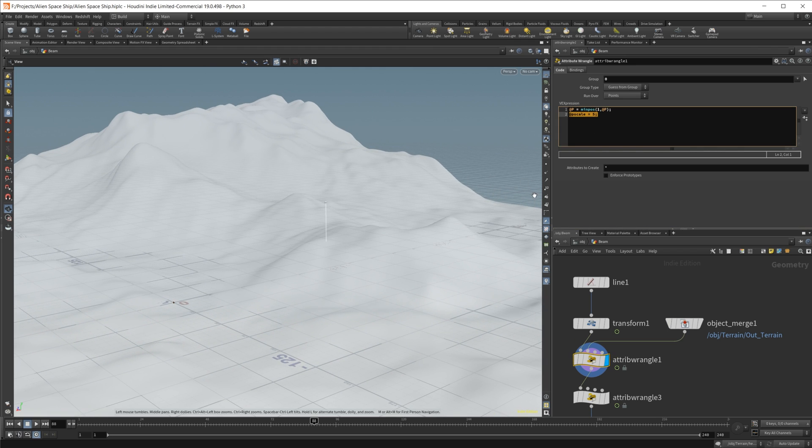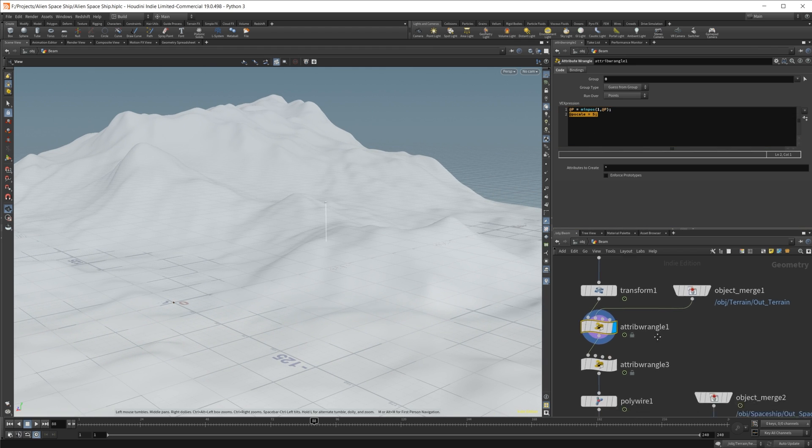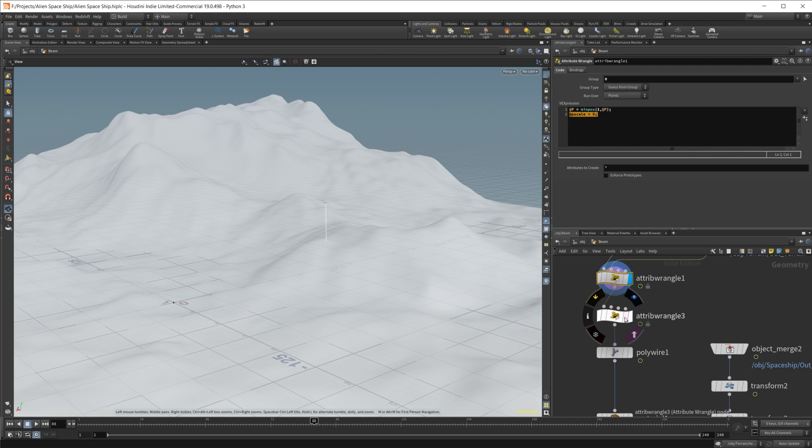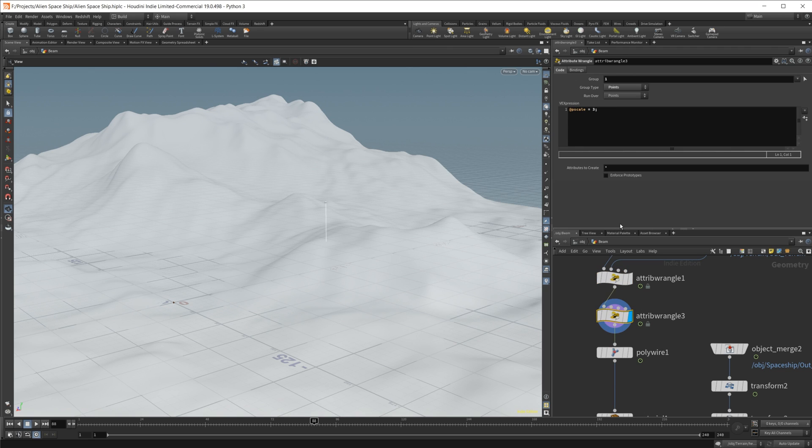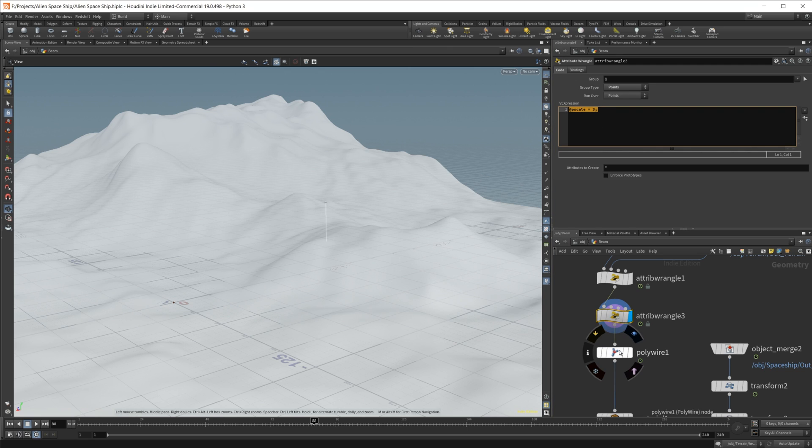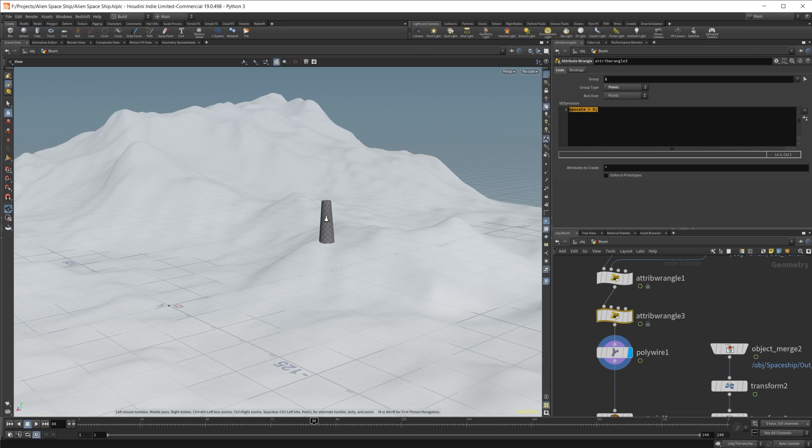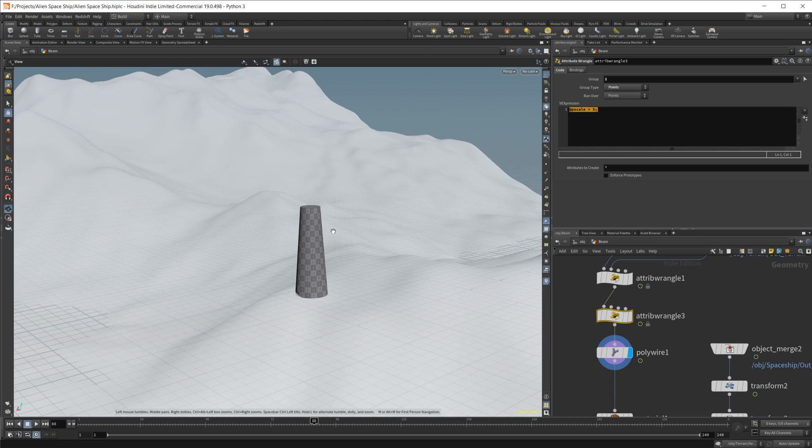So then I just set a P scale, which is just going to drive this polywire. And that's across both points. So then I'll go through in the second attribute wrangle and just set the top point to a value of three. So once we drive this polywire, you see that we get this nice scaling.